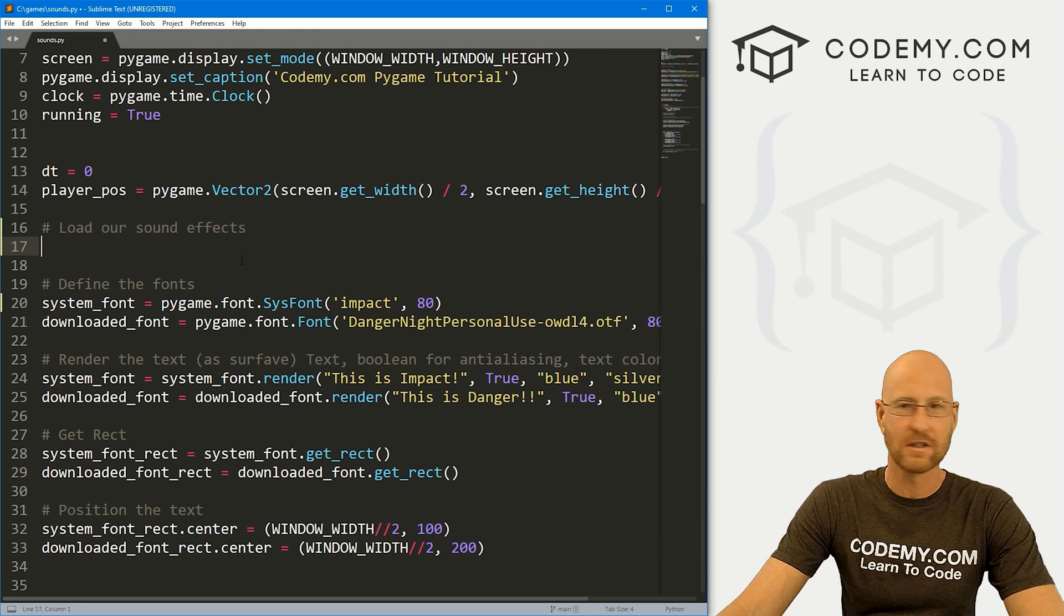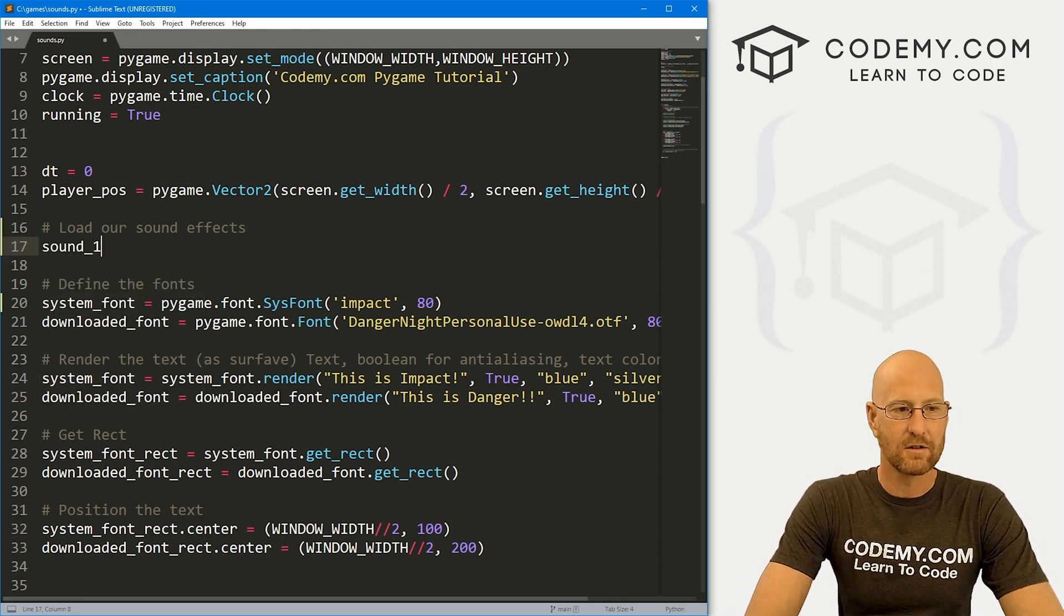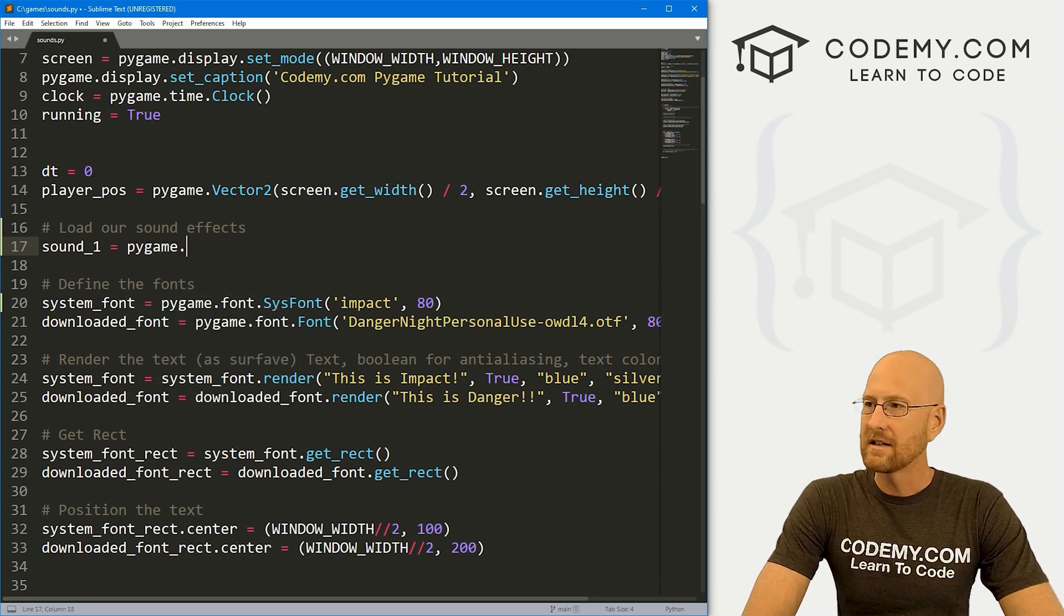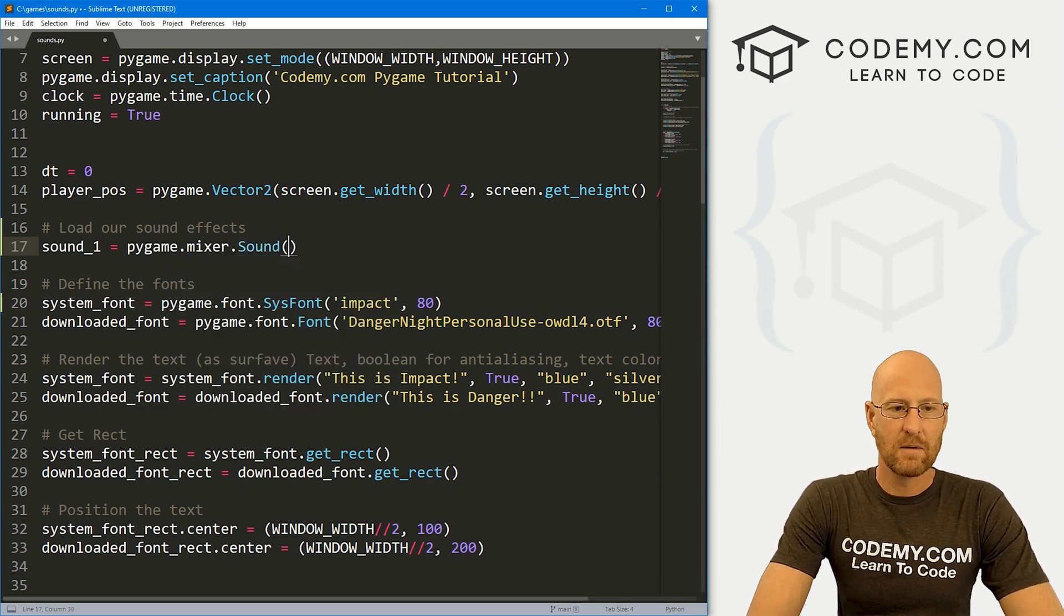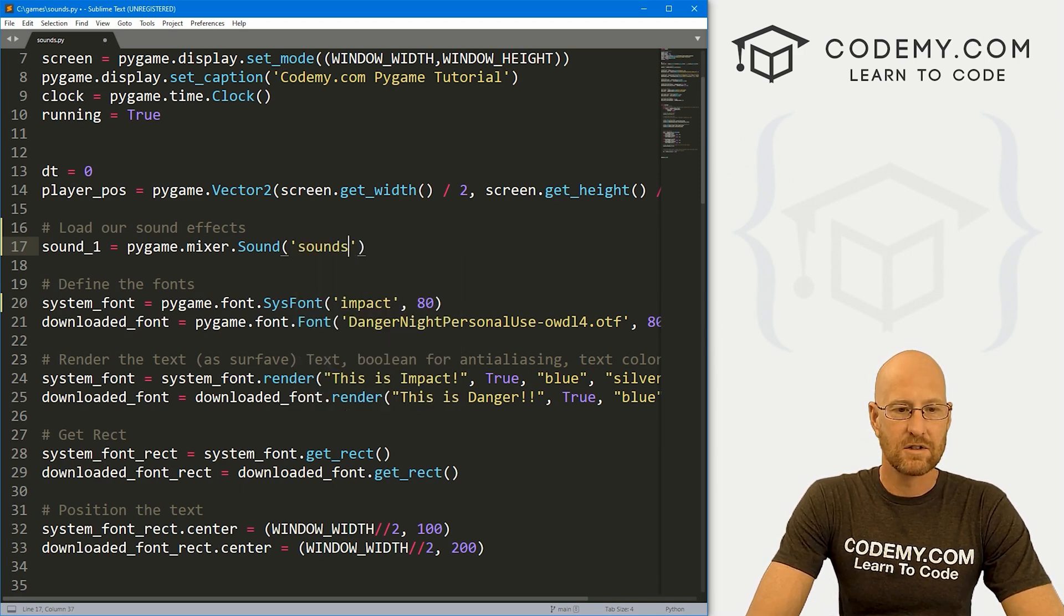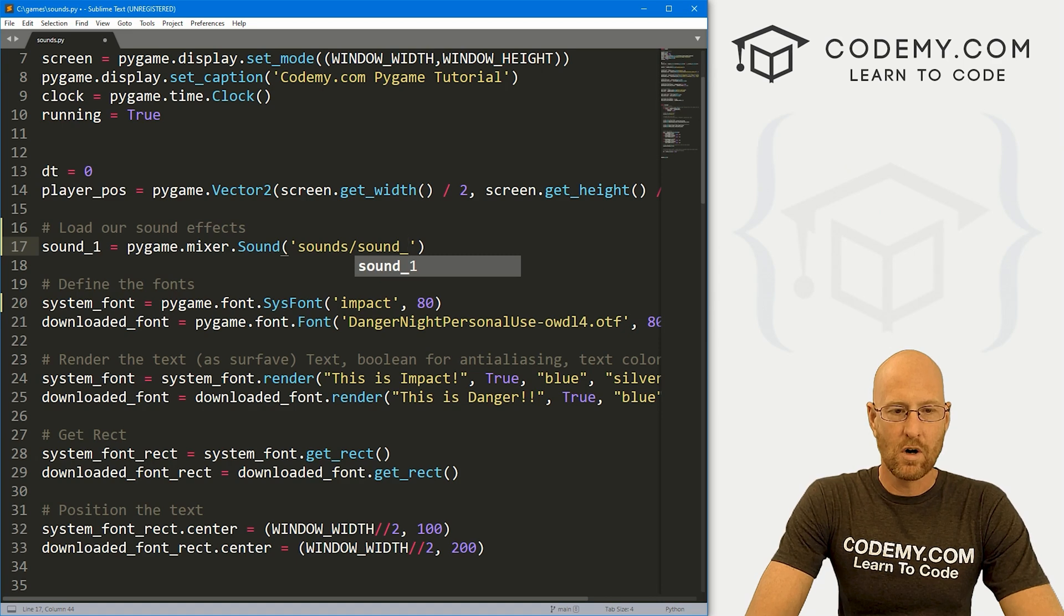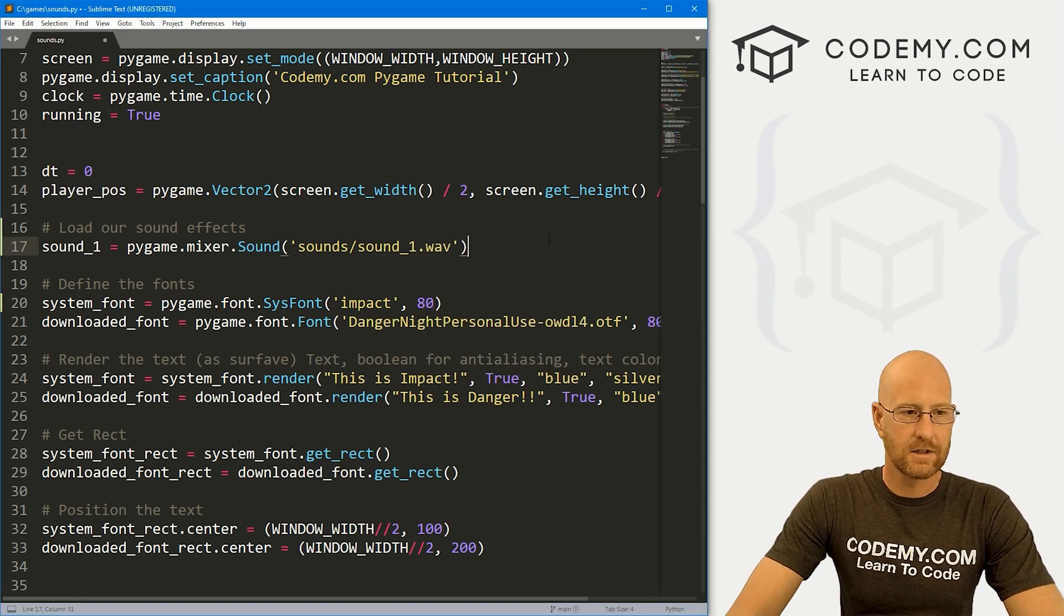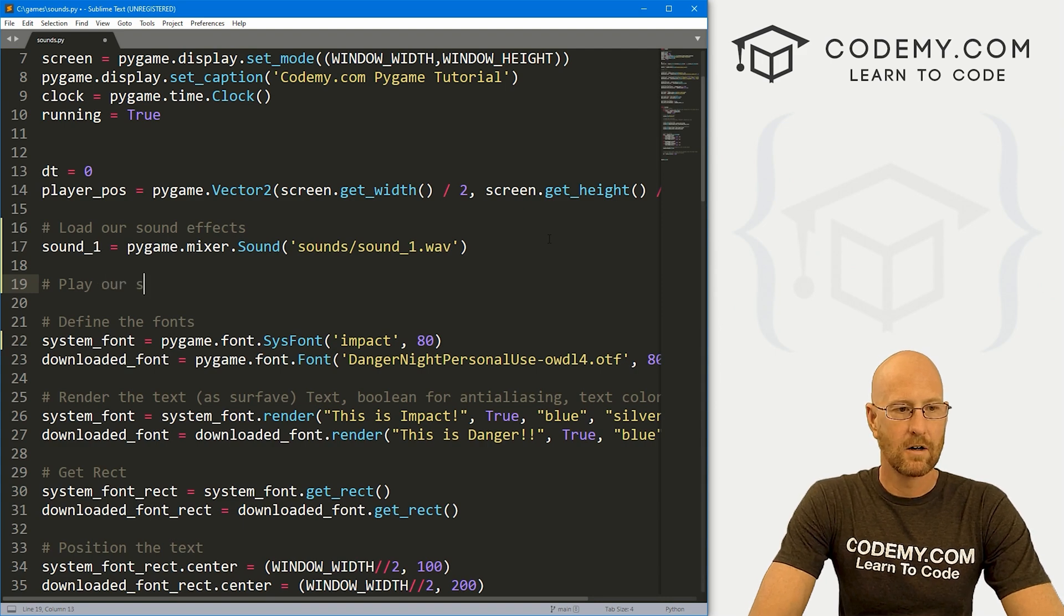save this into that same sounds directory. So we've got some sounds now, how do we actually use them in our game? So let's come down here and let's create a variable called sound_1. And this is going to be pygame.mixer.Sound. And then we just need to pass in where this is sitting. So we put this in our sounds directory and we called it sound_1.wav. So that looks good.